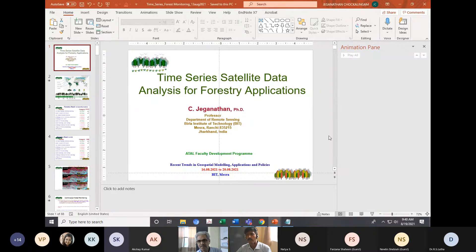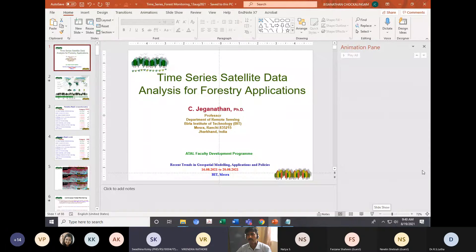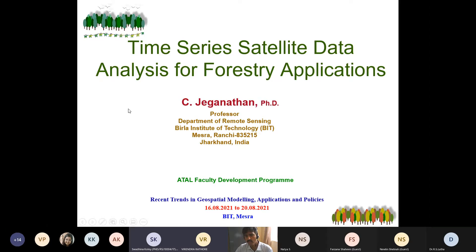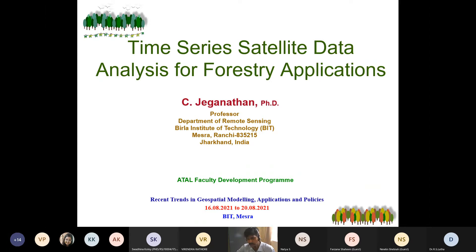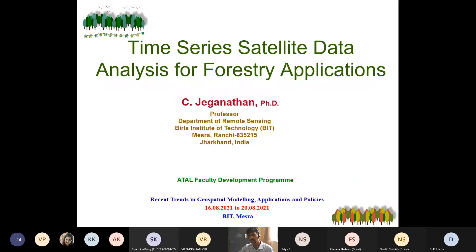Yes, the screen is visible. Thank you very much. Very good morning everyone. I will be talking about how remote sensing satellites can help in forestry applications, with specific focus on time series satellite data, because most academic people in India — especially in geography, geology, and remote sensing — would have seen and worked on some satellite data.